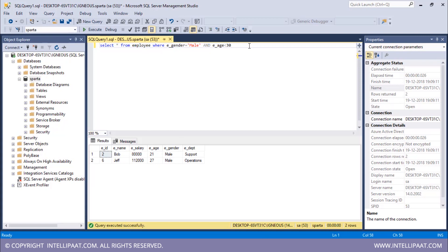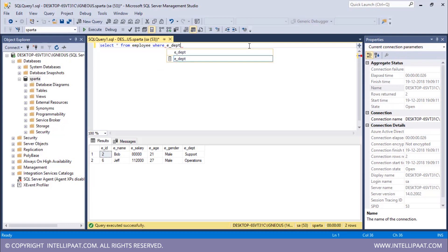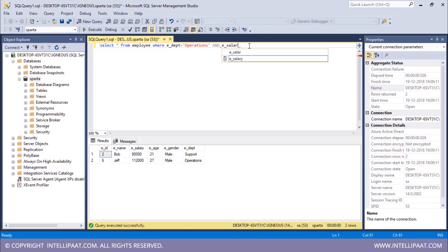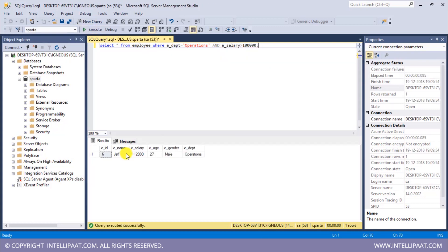Now I'd want to extract all employees who work in the operations department and whose salary is greater than $100,000. The command is SELECT * FROM employee WHERE department = 'operations' AND salary > 100000. Jeff is the only employee who works in operations and has a salary greater than $100,000.